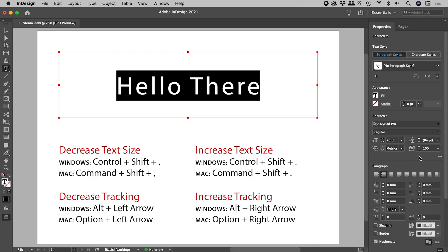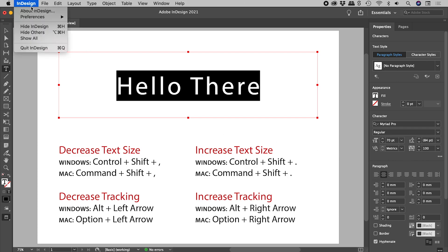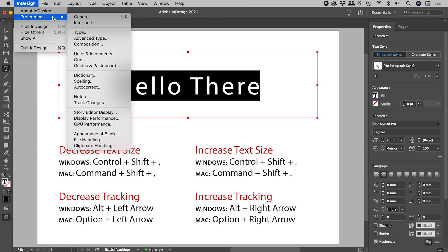Ever wonder why these jump by 2 and 20 units at a time? Let's open up the Units and Increments section of the preferences.